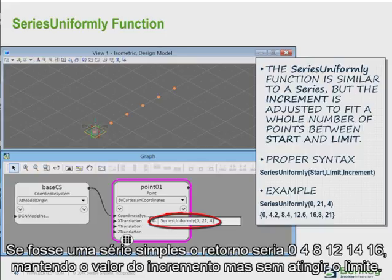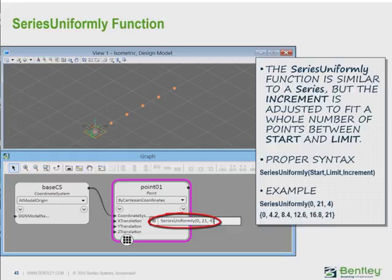If that had been written simply as a series, the return would have been 0, 4, 8, 12, 14, 16, 20 — maintaining the increment value given, but not reaching the limit.